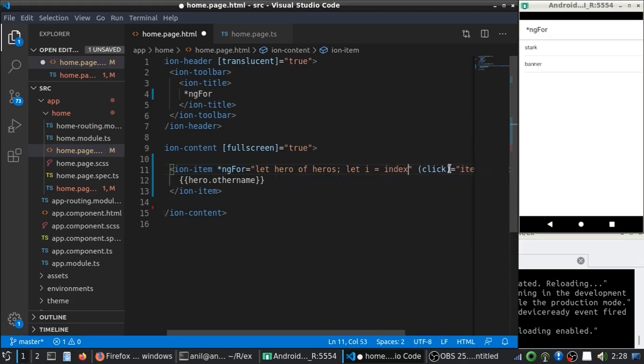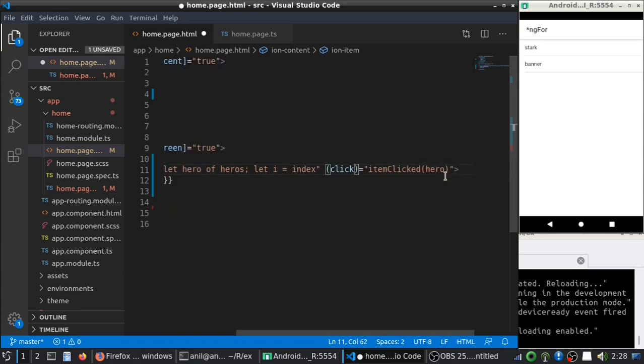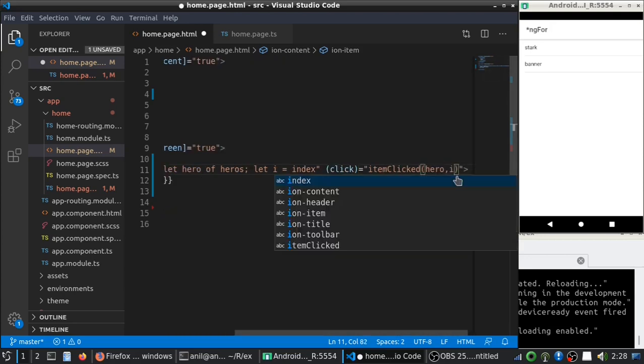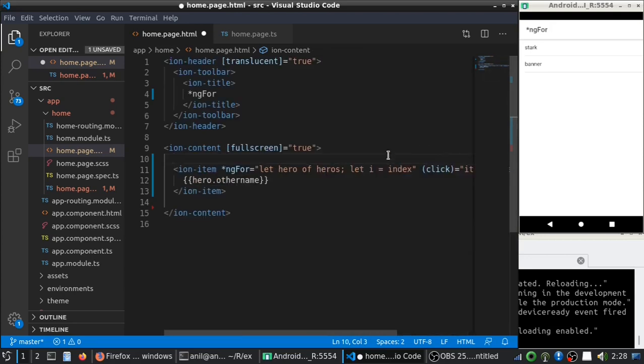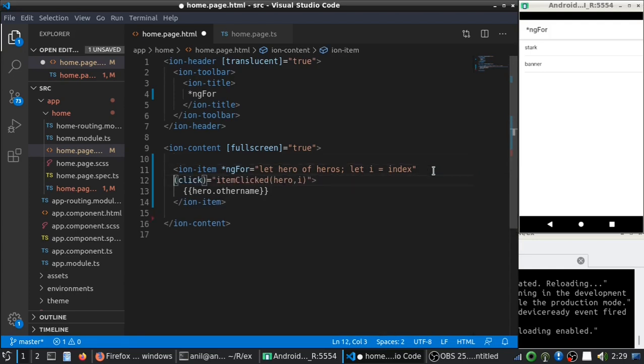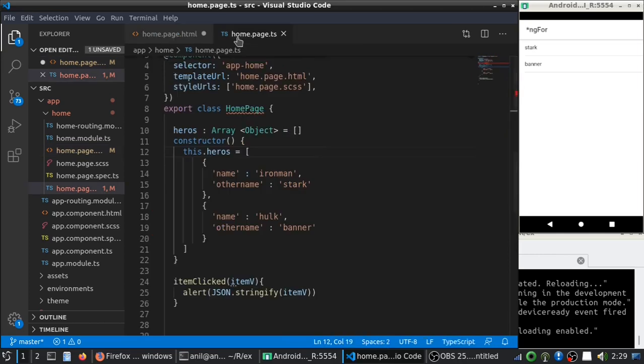So, here you can pass i also. As you can see here, I passed i as a second argument.